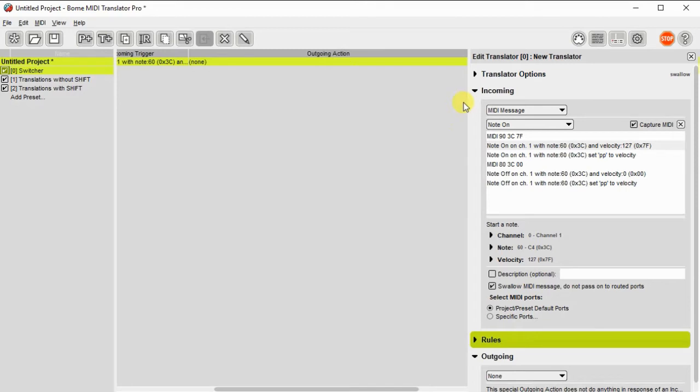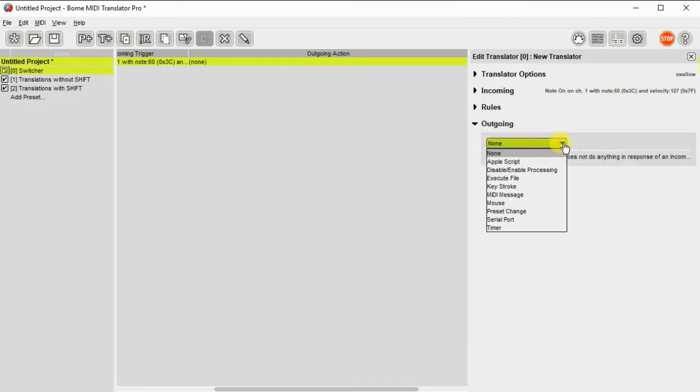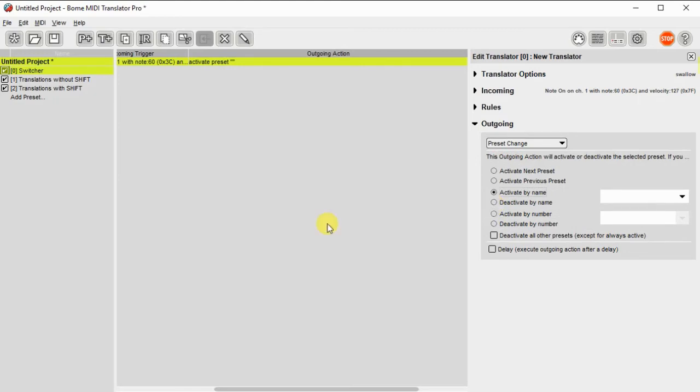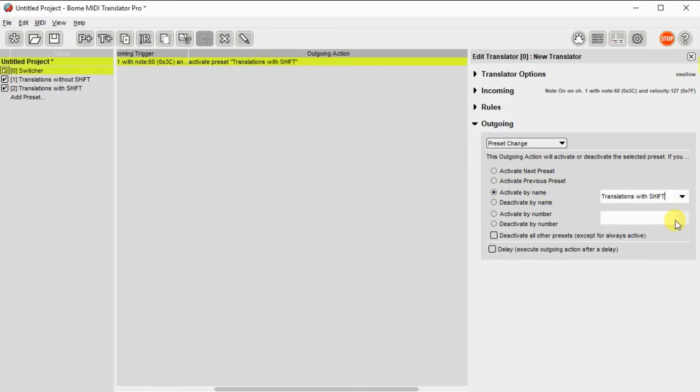The outgoing action is actually going to do a preset change. If I can find it here. There it is. So what we'll do is we'll activate one preset. In this case, we'll activate the preset called translations with shift.